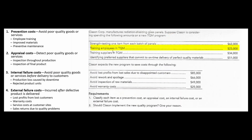Training employees, training our suppliers, and identifying preferred suppliers who are going to give us on-time delivery of perfect quality materials — those are all prevention costs.